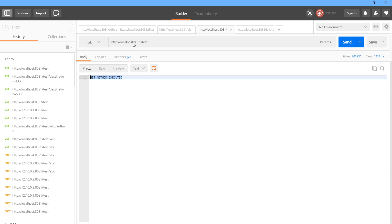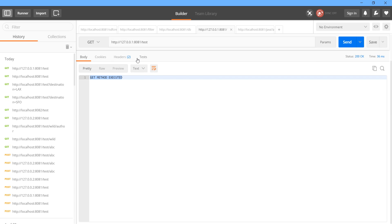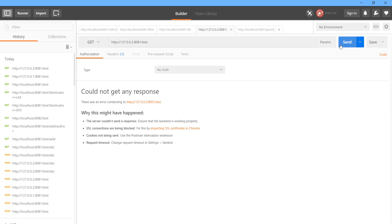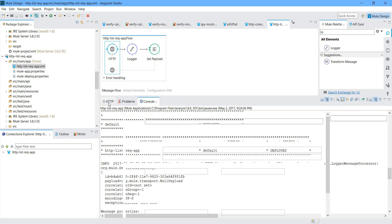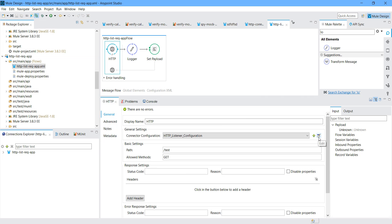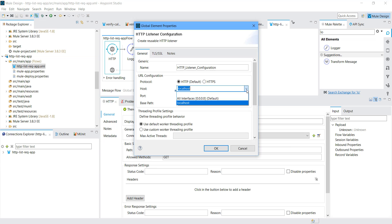Now I want to show you more. Instead of localhost, I will use 127.0.0.1. I will send a message — it will work fine. Now instead of dot1, I will use dot2 — it should not work. If you go to Anypoint Studio, you can see the error. Now what you have to do: go to HTTP and click the Edit button. Instead of localhost, try to use all interfaces. Localhost will specifically listen on localhost and port 8081, but if you select all interfaces, it will allow all IPs. But both should be on port 8081.